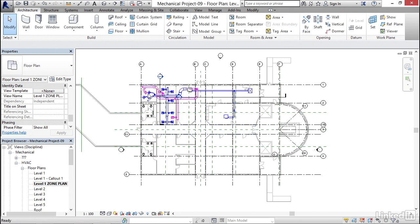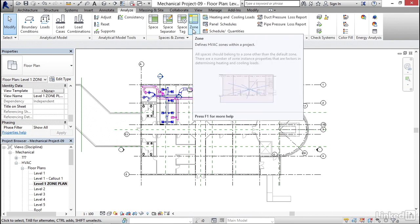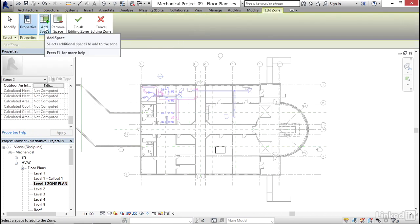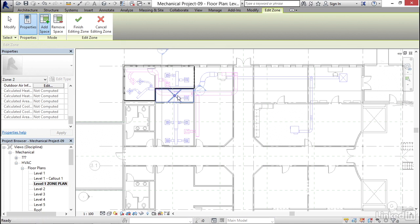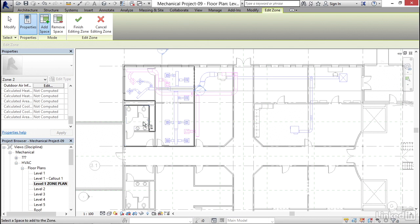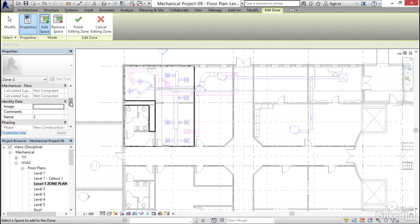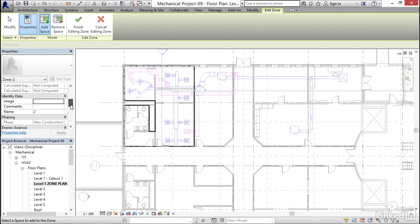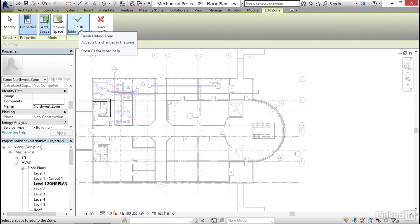Now I want to create some zones. I'm going to go to the Analyze tab and click on my Zone button. We add spaces to the zone, so I'm going to come in here and select this space, this space, this space, this space, this space, and I'm going to add my men's room. I can add an image and a name to it — my name I want to call Northwest Zone. Now I'm going to click Finish Editing Zone.